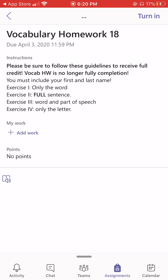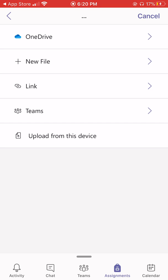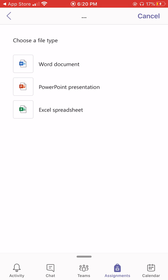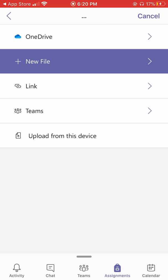Once I click on the assignment, I will receive further details. The teacher can also post how many points this assignment might be worth. So let's upload an assignment — click Add Work. I could create a new file right here and do my homework: a Word document, a PowerPoint, or even an Excel sheet. But I don't really think I want to do that on my phone — we'll save that for the computer. Maybe the assignment is an actual worksheet or a page in my grammar book that I need to take a picture of and upload. Simply click on the "upload from this device" button.